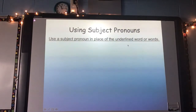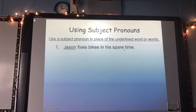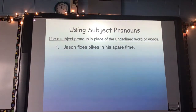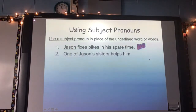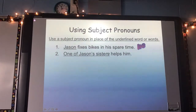Use a subject pronoun in place of the underlined words. Write number one in your language notebook — just write the pronoun, not the whole sentence. Number one: Jason fixes bikes in his spare time. Instead of saying Jason, what pronoun could you use? He — very good, number one is he. Number two: one of Jason's sisters helps him. My subject is one of Jason's sisters — what pronoun could I use instead? She — she helps him.